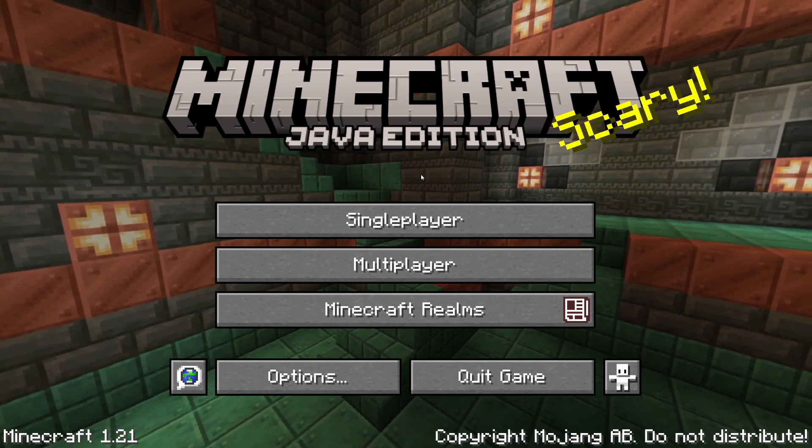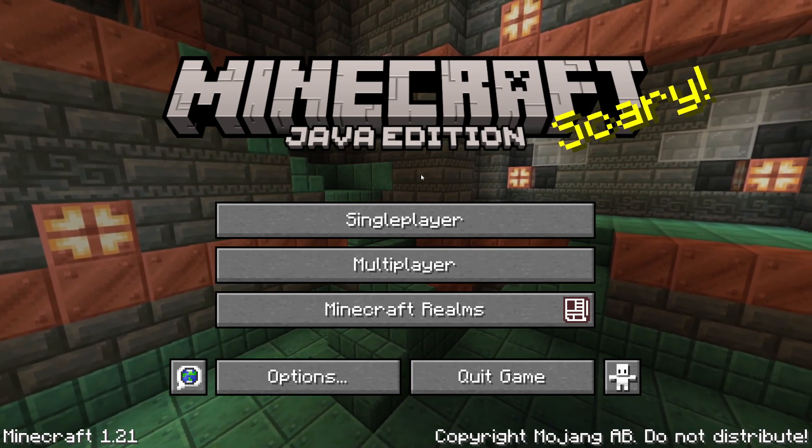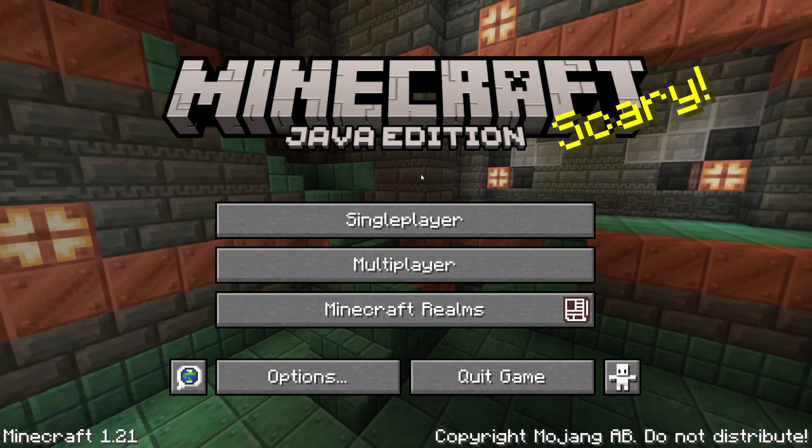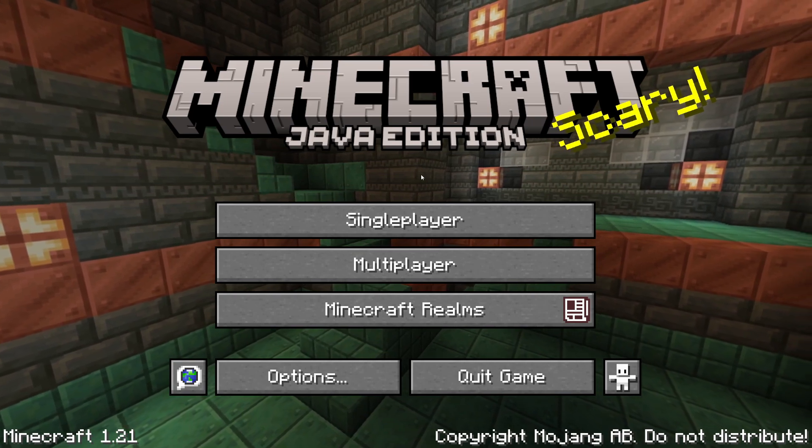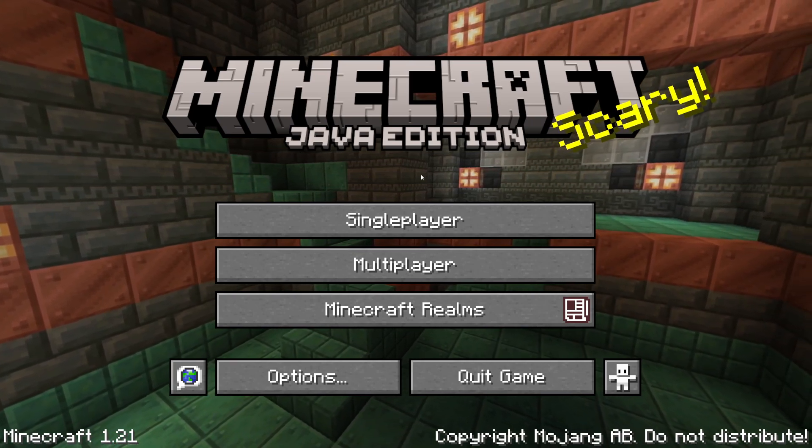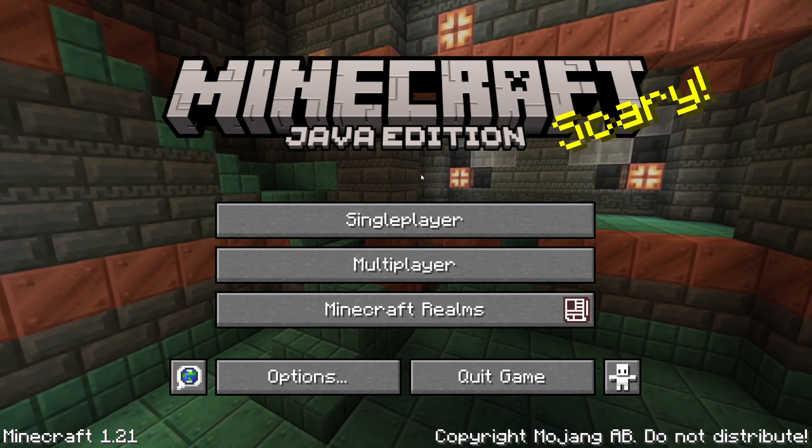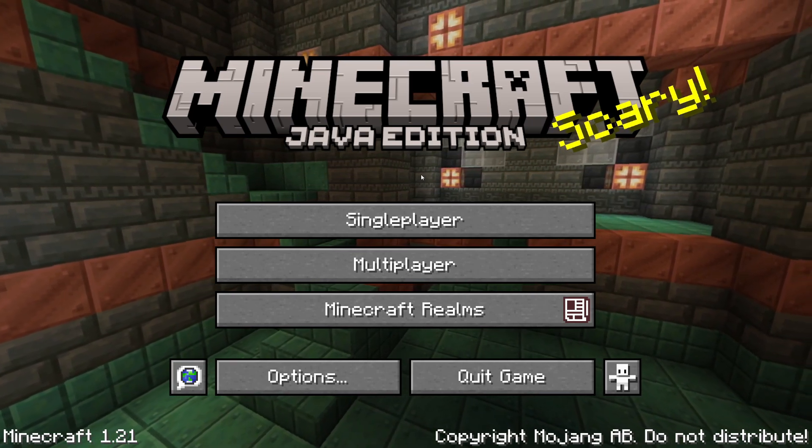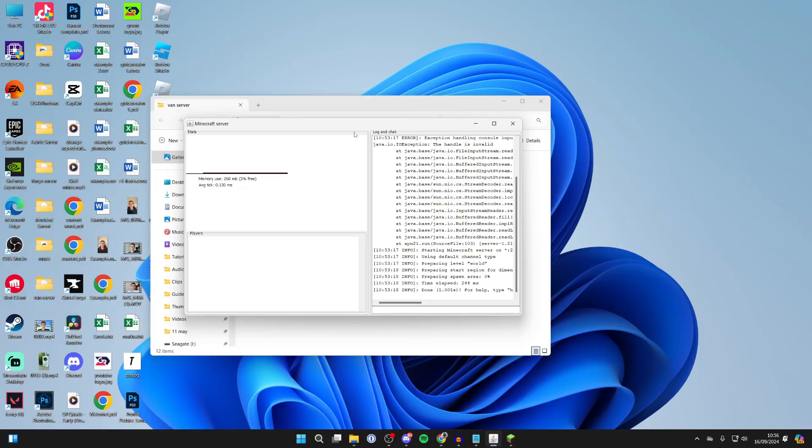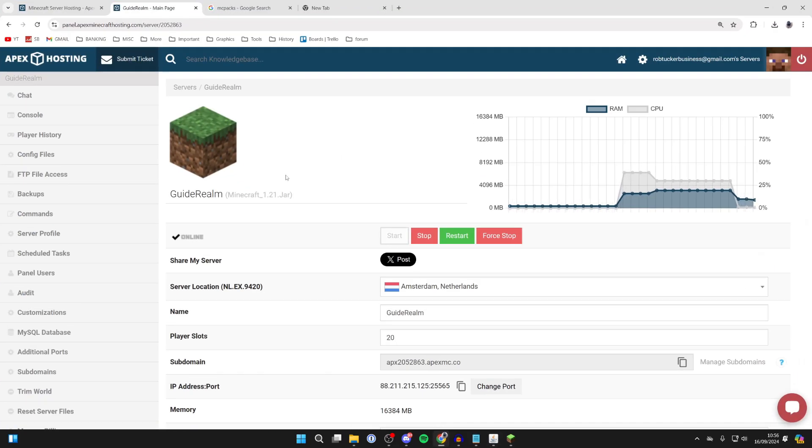We'll be covering this for both servers hosted on your own computer and also on a Minecraft server host. For example, here's the server I'm hosting on my own computer, but also you may have a server with a Minecraft server hosting provider.